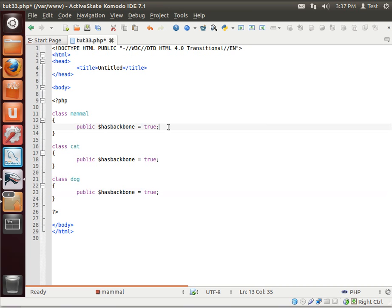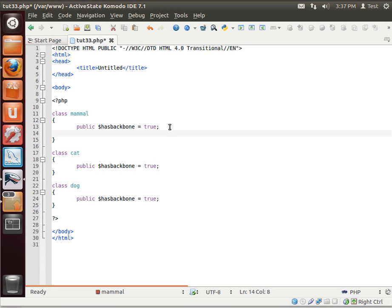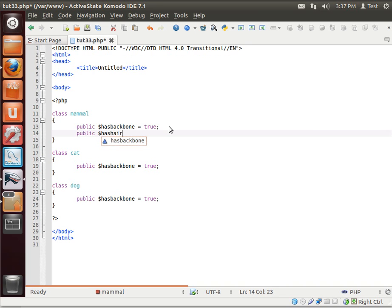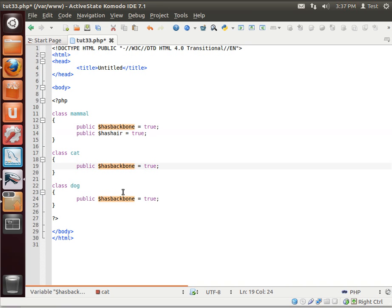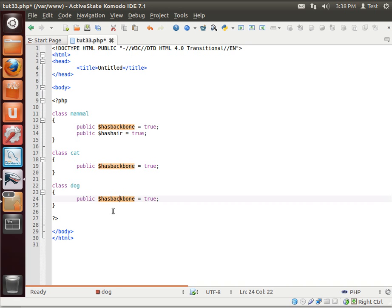But you say, whoops, you know what? Mammals also have, you guessed it, has hair. So now you have to go back to every class that you wanted to be a mammal and add in the has hair variable. And then somebody comes in and says, well, mammals also have this, they also have that, blah, blah, blah. And then you've got to do it for each one.